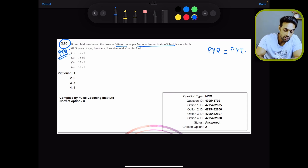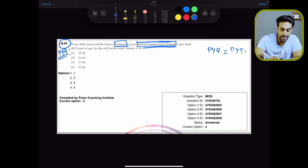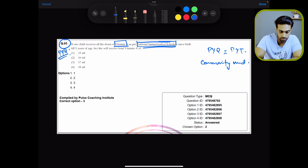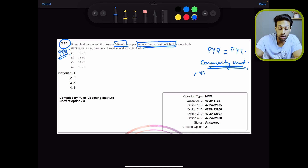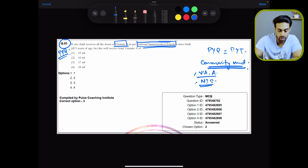But the PYT is Vitamin A and the national immunization schedule. This question is from community medicine. So under community medicine, you have topics like Vitamin A and the national immunization schedule — these are the PYTs.